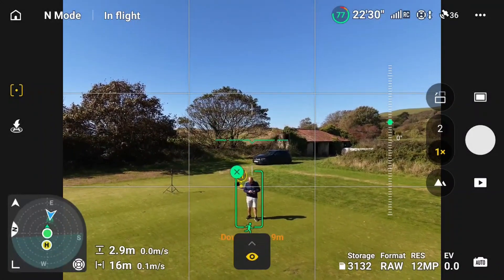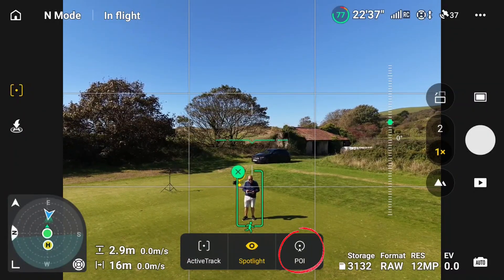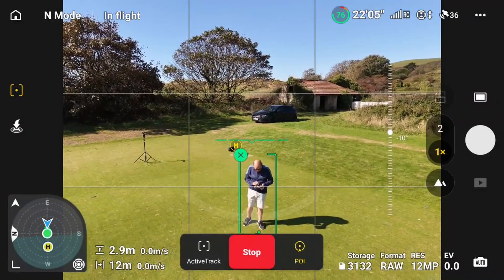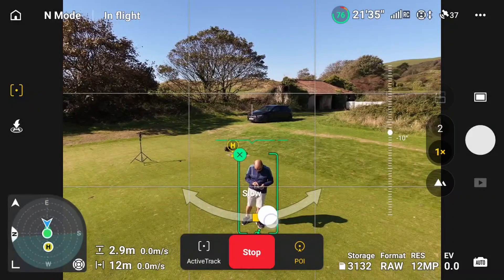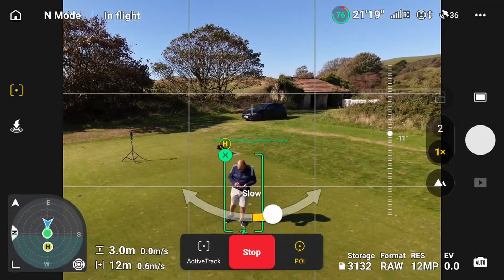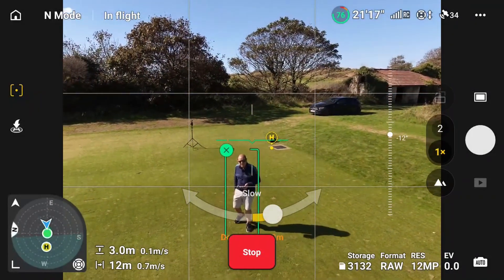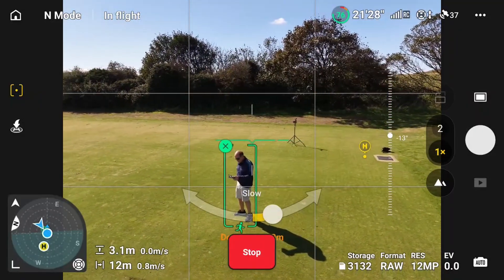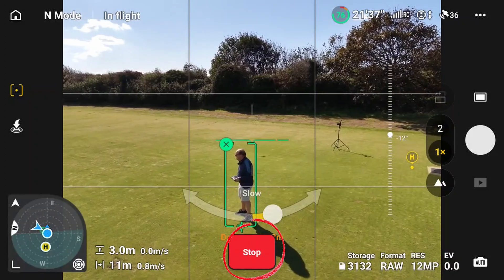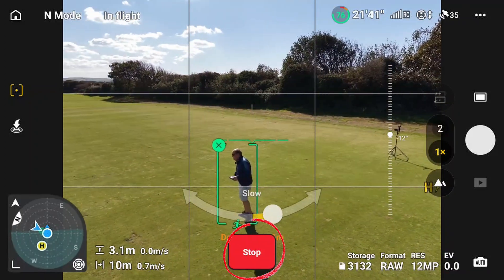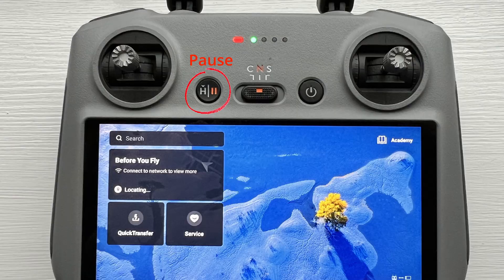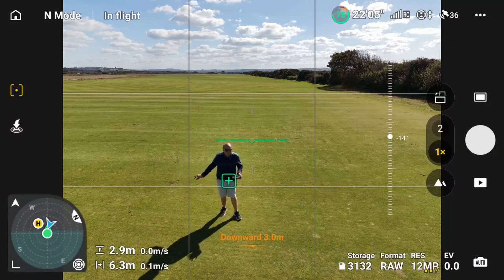If I now click on this and go to POI and come in a bit closer, Point of Interest is what we've talked about earlier. I can speed it up or slow it down by pulling this button to the left or the right, and the drone will start to go around me at a slow speed — I'll be the center of attention, the point of interest. To stop any active track, hit the red stop button or hit the pause button on your controller. I click on it twice and it stops.